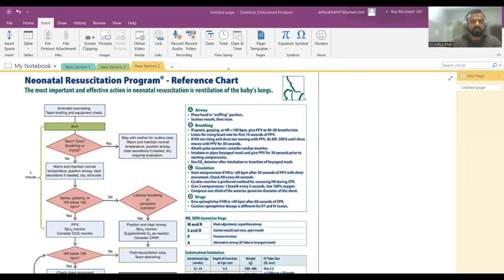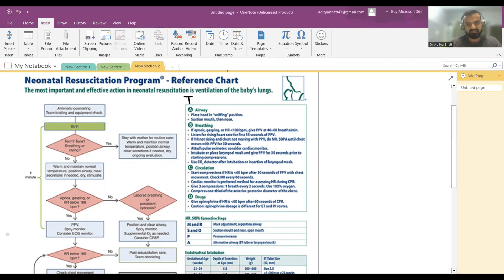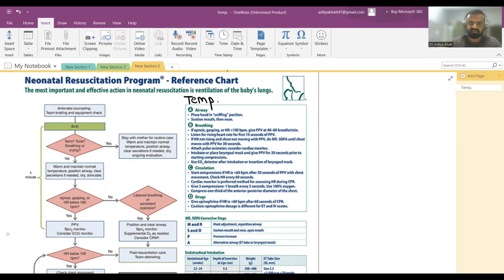Today's lecture is on the Neonatal Resuscitation Program, NRP — a very important topic. In all resuscitation programs we go ABCD, but here we go TABC: Temperature, Airway, Breathing, Circulation, and Drugs.